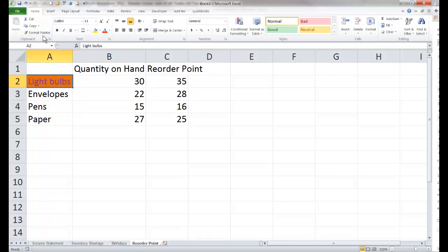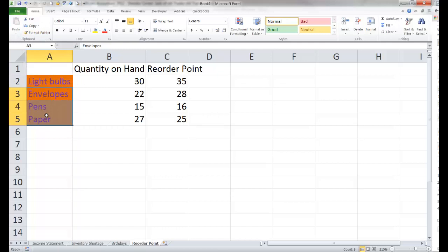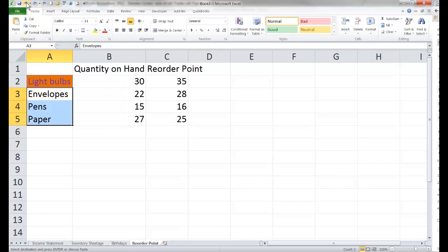Now I'd like to take this, grab my format painter, and copy it down. But it doesn't appear to be working quite right — for example, it changed the paper row and it should not have. The reason it's not formatting properly has to do with relative and absolute cell references.